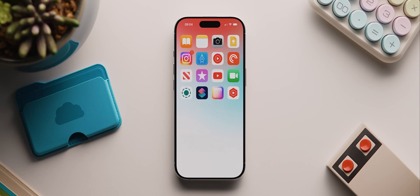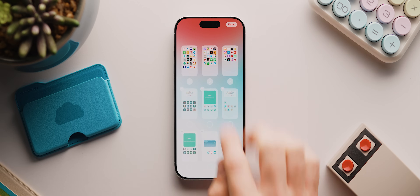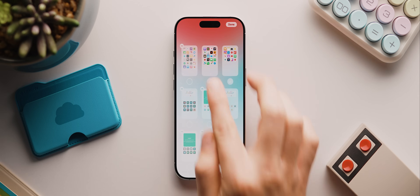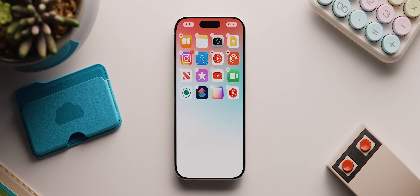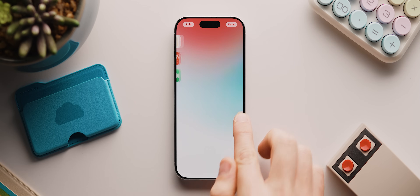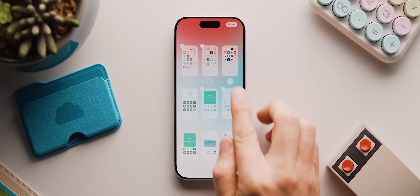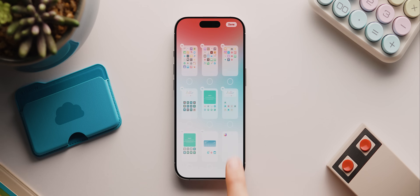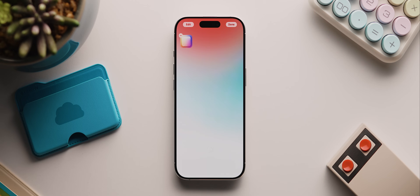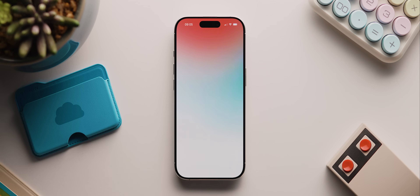Now we want to clear the home screen of any pre-existing app icons or widgets. The quickest way is to long press, tap the dots at the bottom, and uncheck all but one page. Then tap the remaining page, drag one icon to a blank page, tap the dots again, uncheck the first page, and simply remove the last remaining icon. And there we go — a completely blank page ready to build upon.